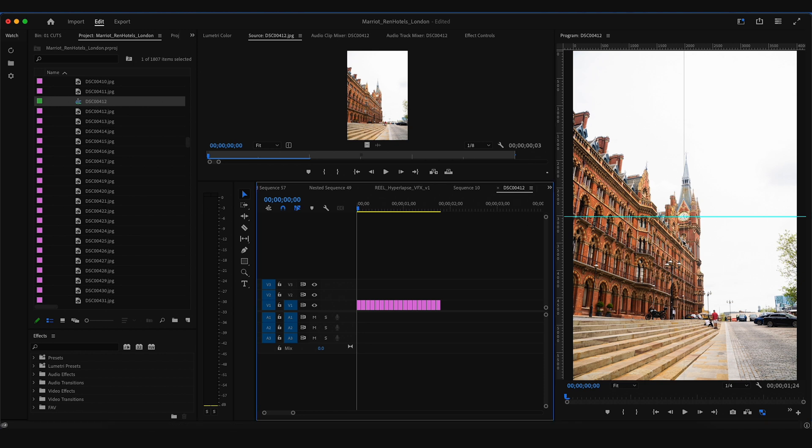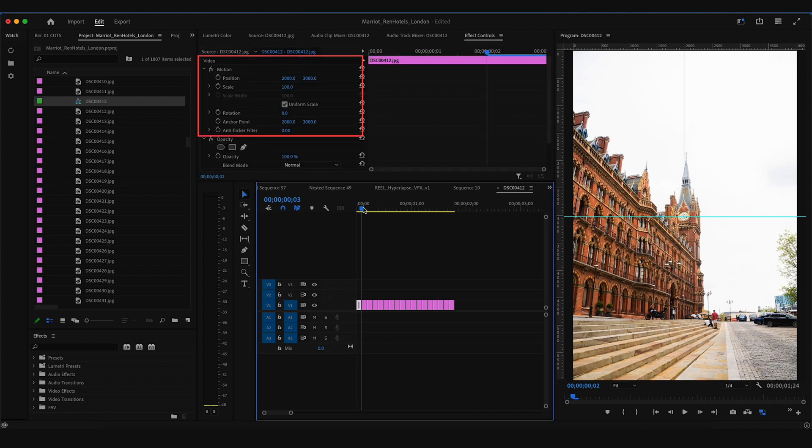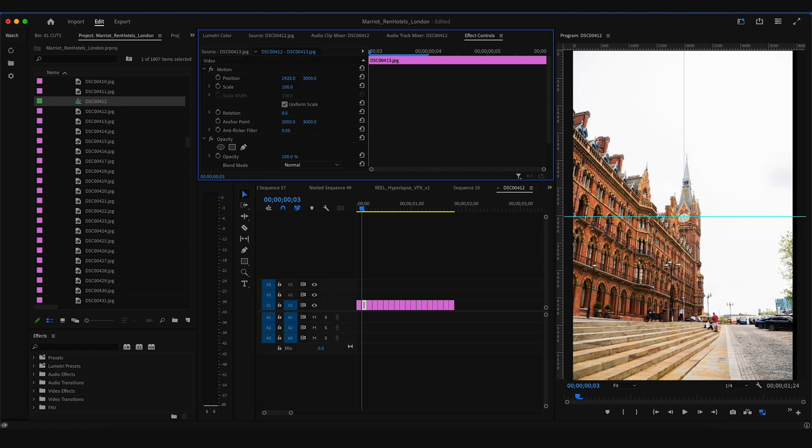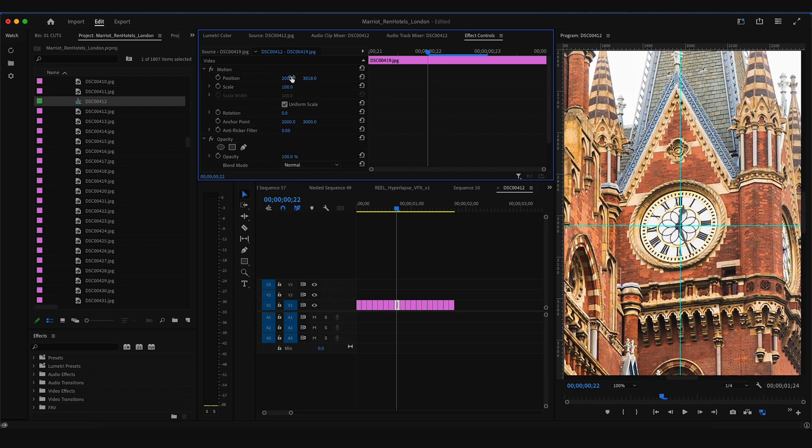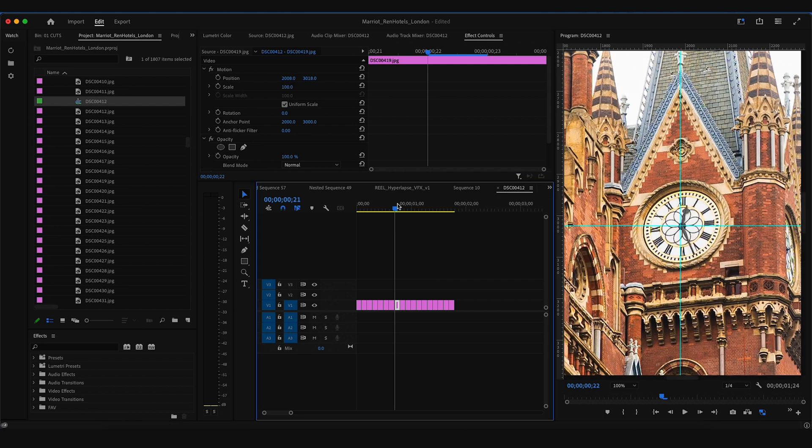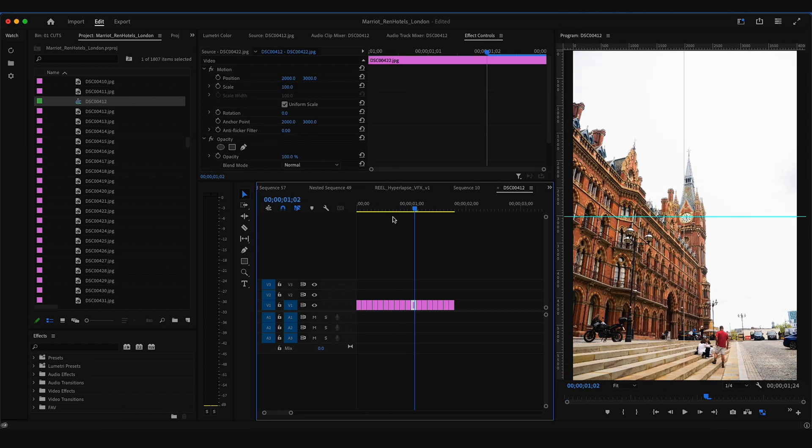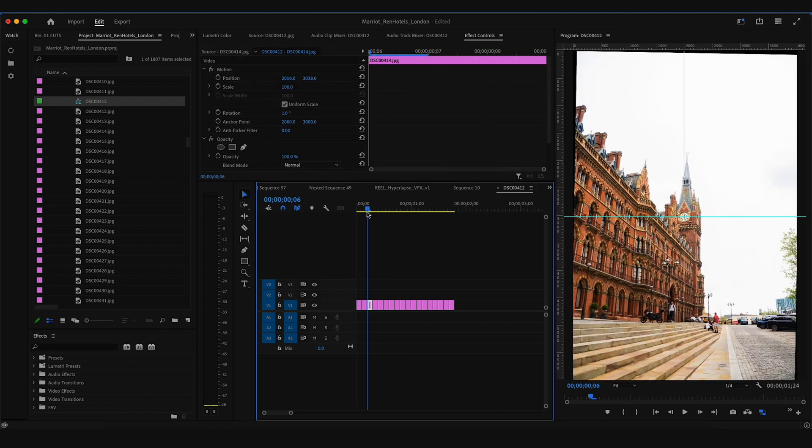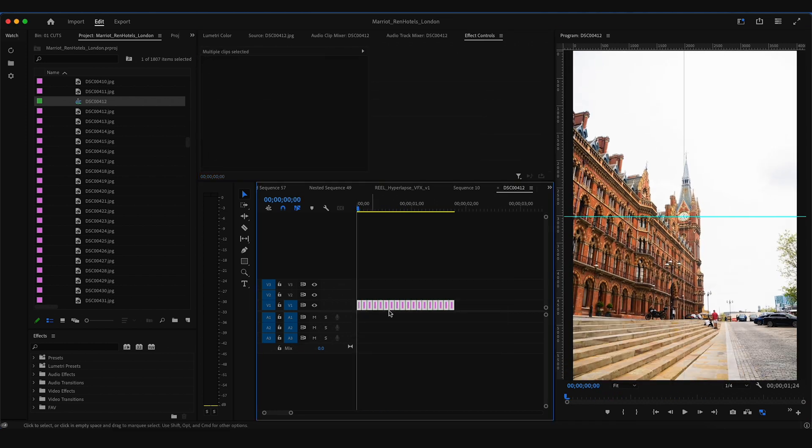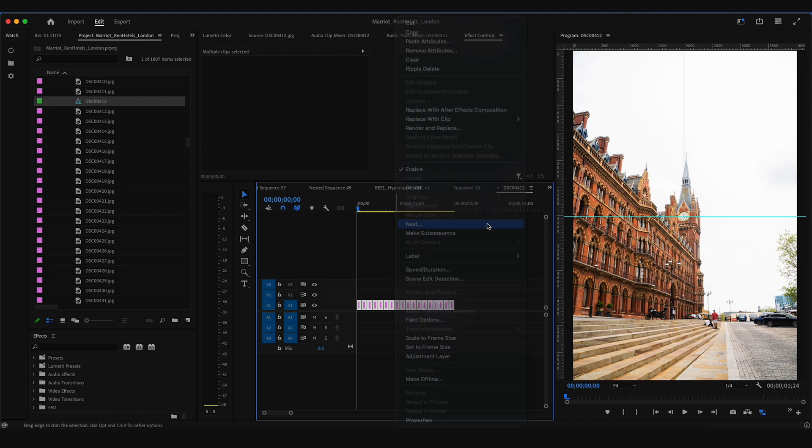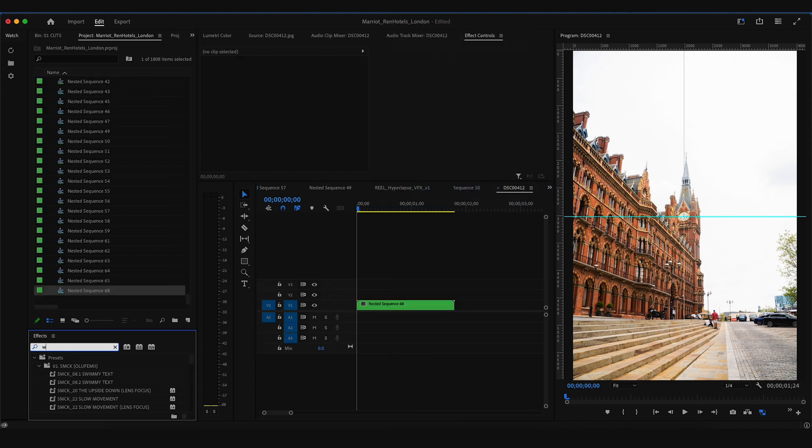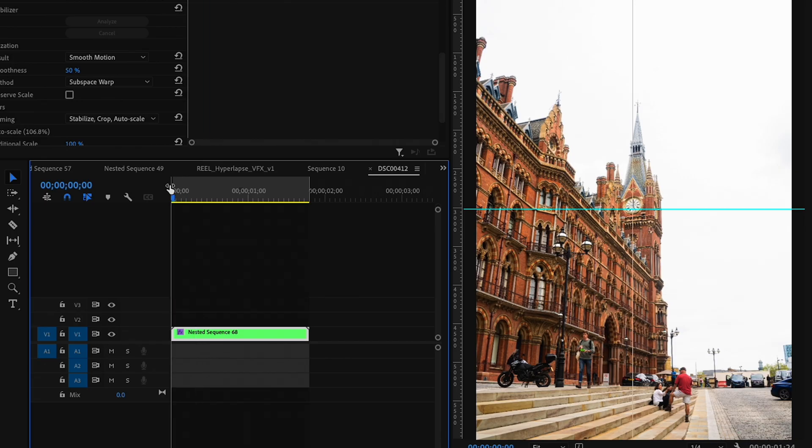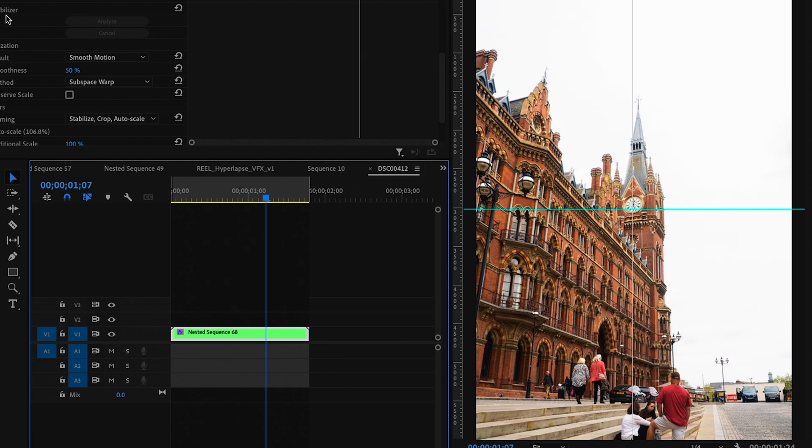Under effect controls, under motion, you're just going to go still by still, adjust your position, scale, rotation to line up with those guidelines that you picked. The more time you spend making this perfect, the better your hyperlapse will look. You can also highlight everything, nest it, and apply a warp stabilizer effect. Sometimes this helps, it makes it look smoother. Sometimes it makes it look more wonky, so it just depends on the clips.